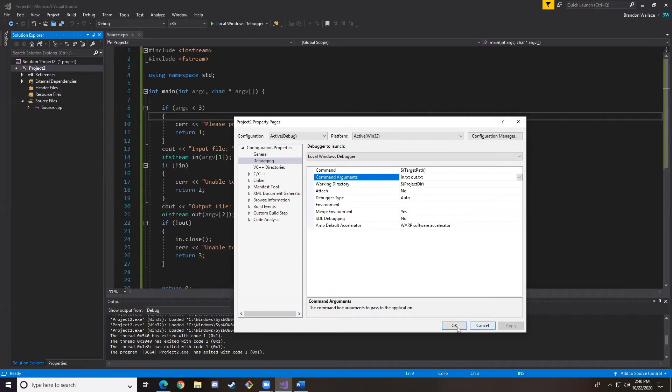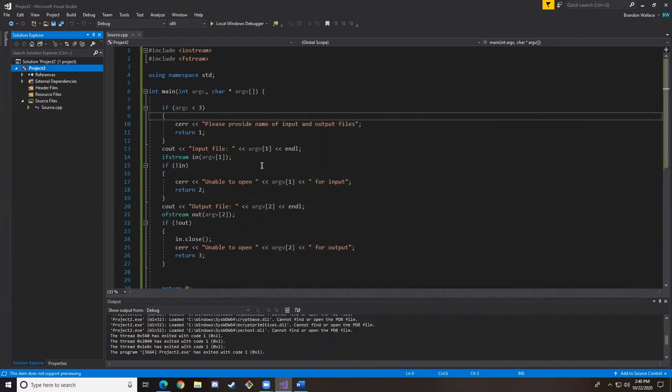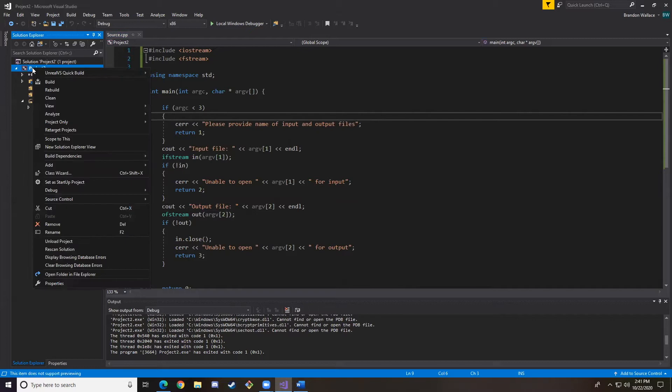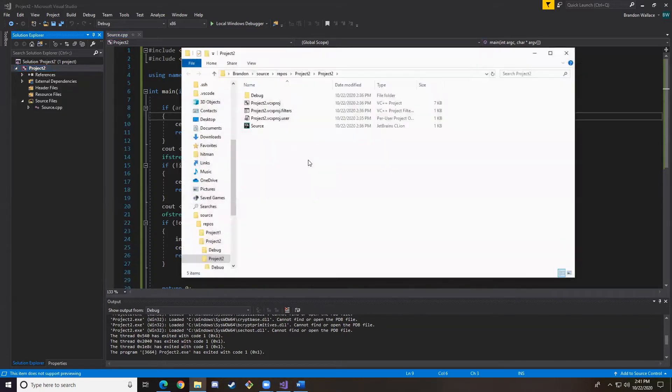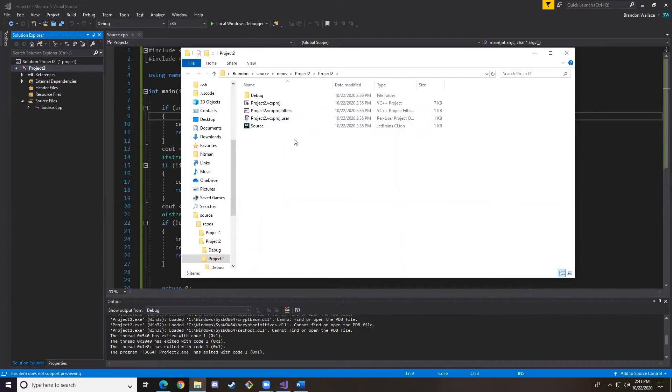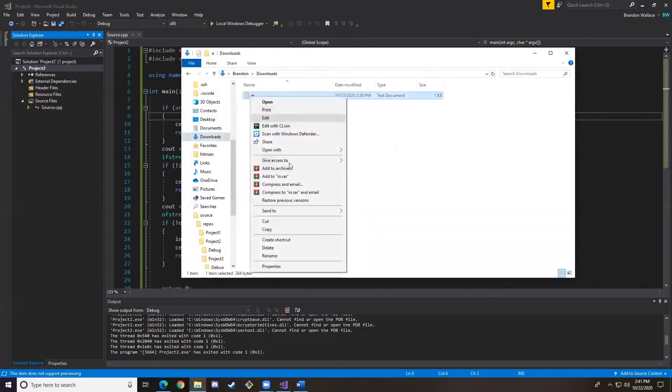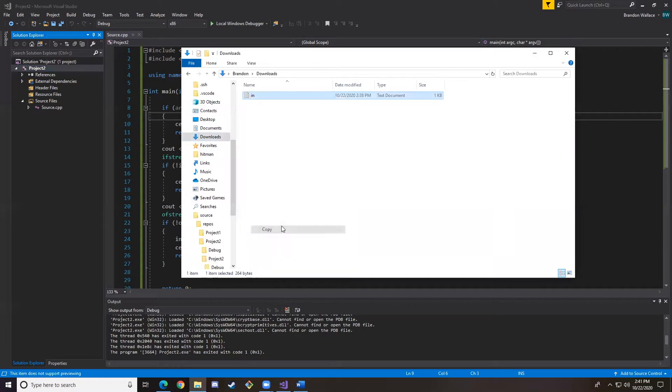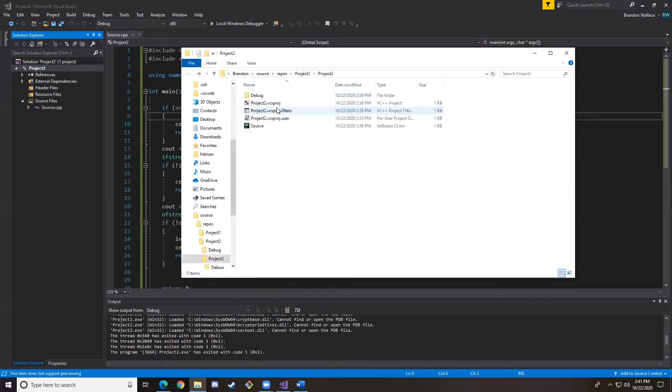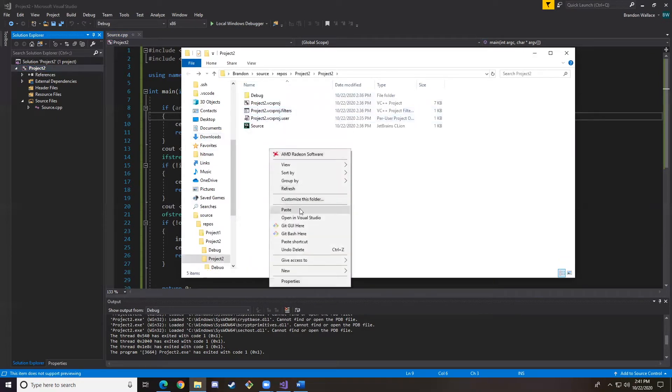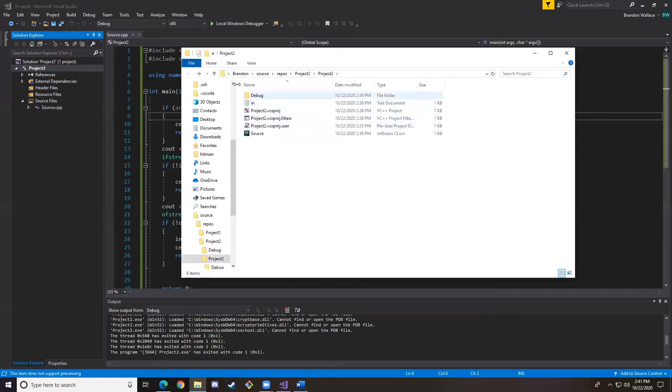Those will be my two different arguments, so we hit OK. Now we're going to right-click on Project 2 and click Open in File Explorer, and this is where we're going to put our input file. So I have it here in my downloads. If I copy it, and now we can paste it here, and now it should find my input file.